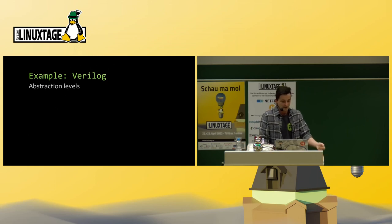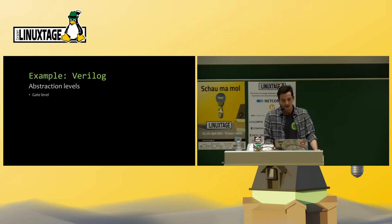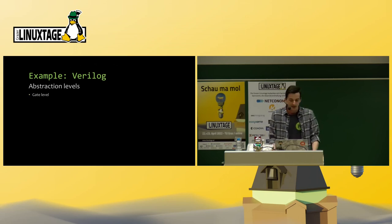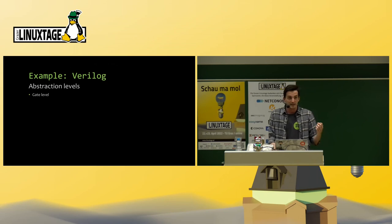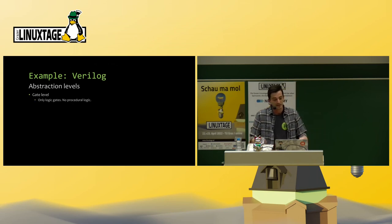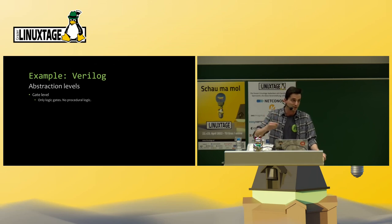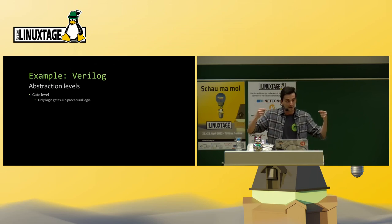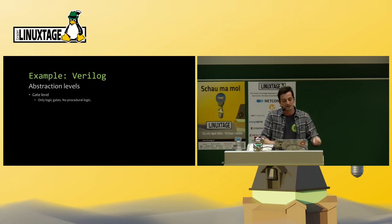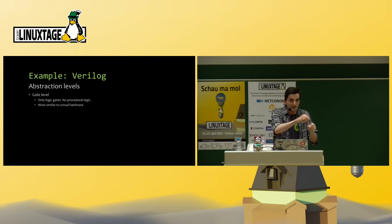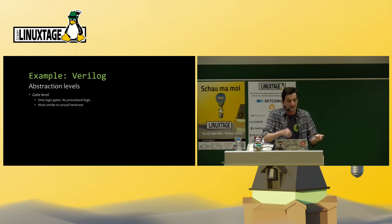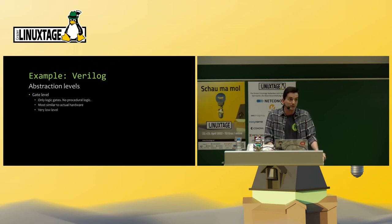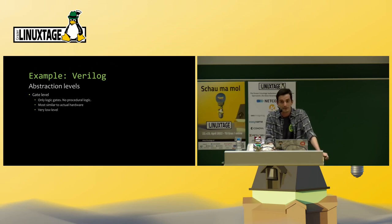Verilog has different abstraction levels. The first one is the gate level. In the gate level, you are actually connecting logic gates with each other. You don't have any procedural logic. You can't do one thing after another. You just connect gates. It's really similar to actually building the hardware on a breadboard with actual gates. And of course, this is very low level. And if you want to have high level functionality, this is very hard to do at this level.